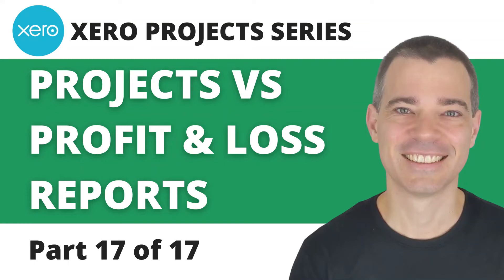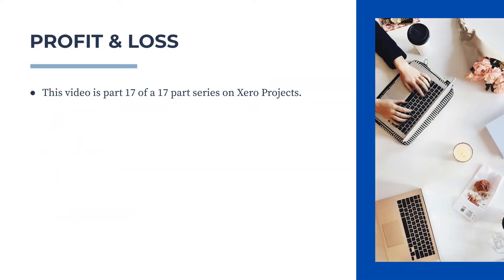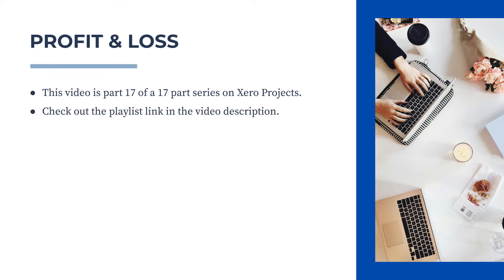Hello there, Mark Cunningham here. In this final video in my series on Xero projects, I'm going to demonstrate how you don't end up double counting staff costs in your general ledger when you use Xero projects. This video is part of a full series on Xero projects, so if you want to learn more, check out the link to the playlist in the description below.